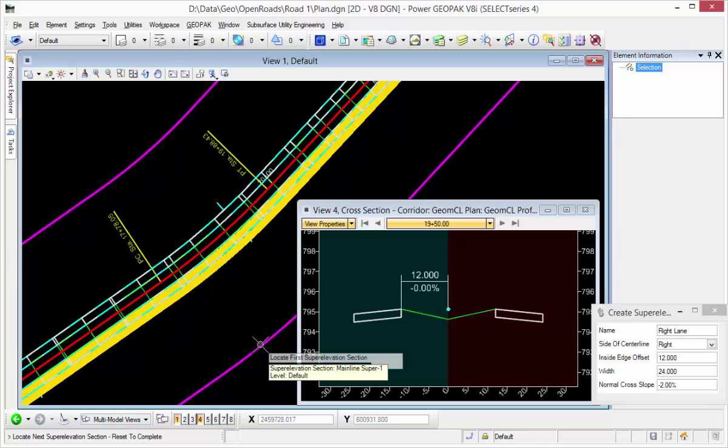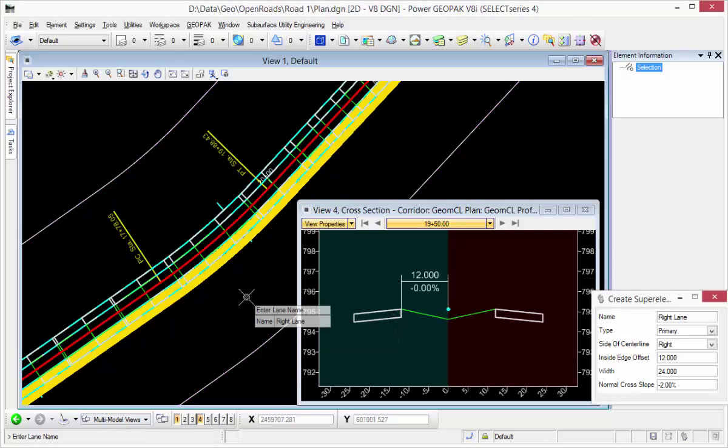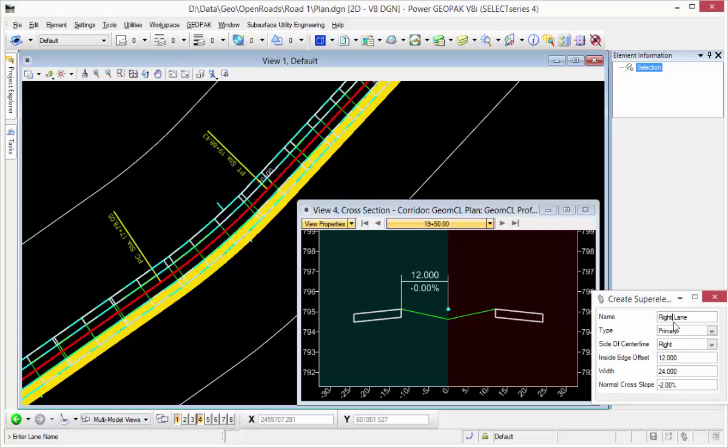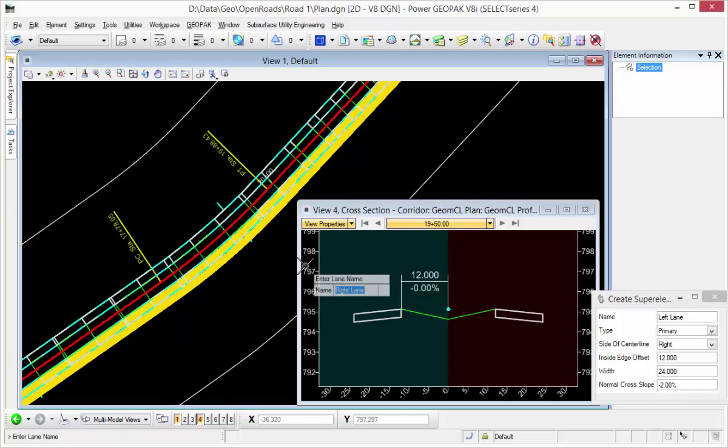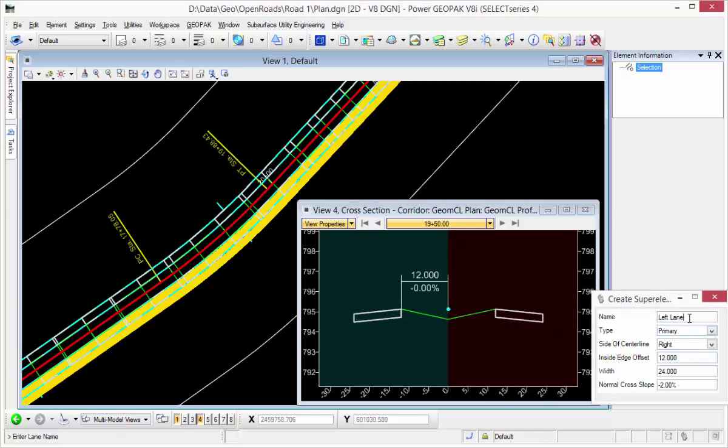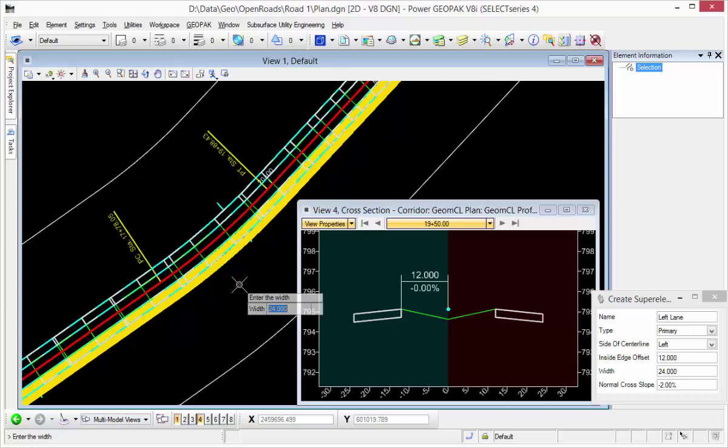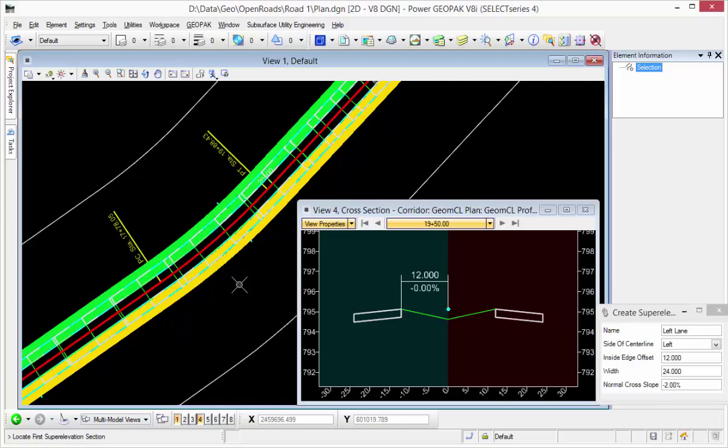We'll go ahead and do the left side. We'll change a couple of things here. We'll say left and enter. We're going to go primary again. One side of centerline will be left, starting 12 feet off, going 24 feet total with a minus 2% cross slope. So there's our super elevation lanes.